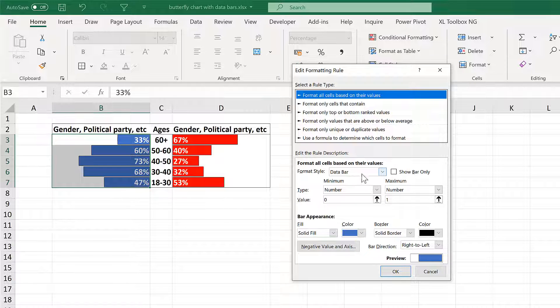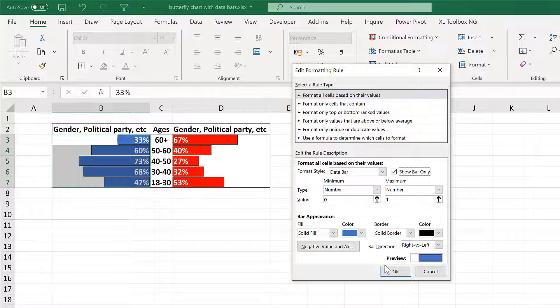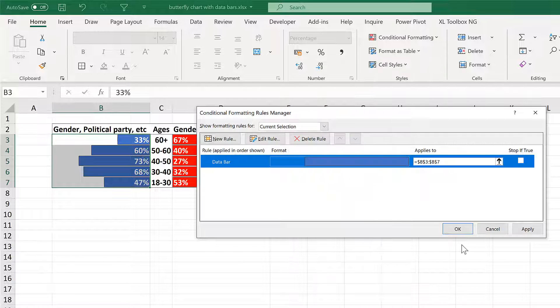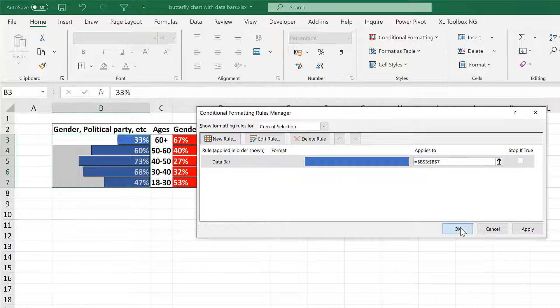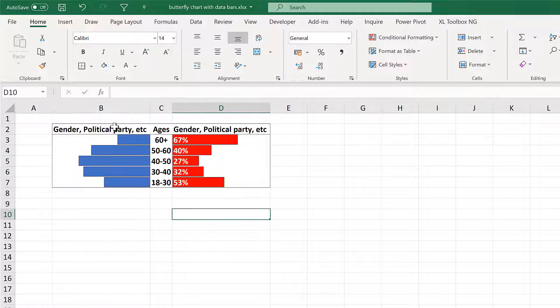So for example if I tick show bar only here it will make the numbers disappear. And OK and OK again. And now all those numbers have gone.